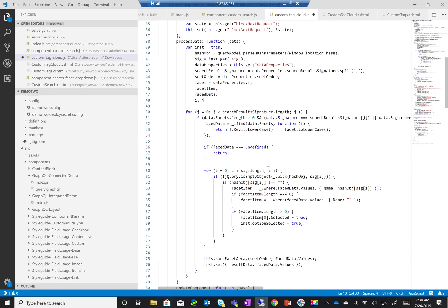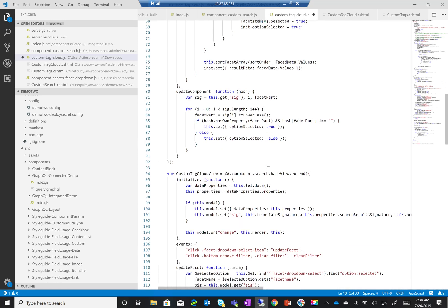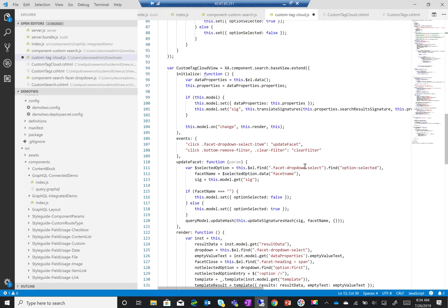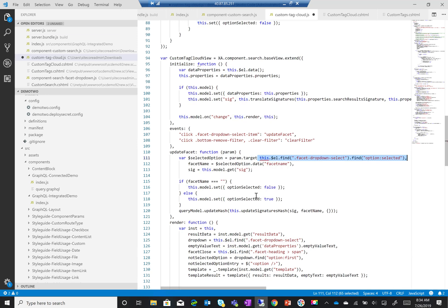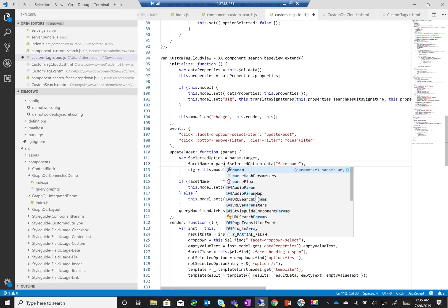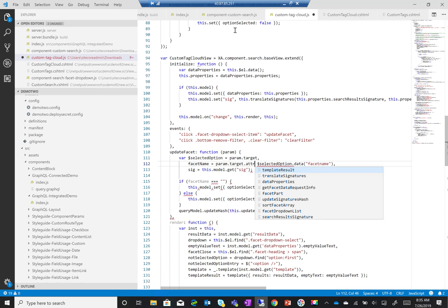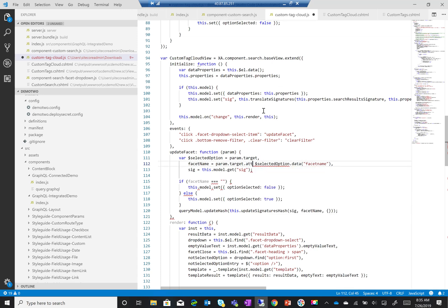The next step is to make sure that anything relying on option sets gets removed or changed. The most important one is the 'update facet' function — I can see it's getting the selected option, which we don't have right now. By default when you click on an item it doesn't change to selected. I'm going to change this to use 'event.target' to get the currently clicked item, and change the facet name to use 'event.target.getAttribute'.